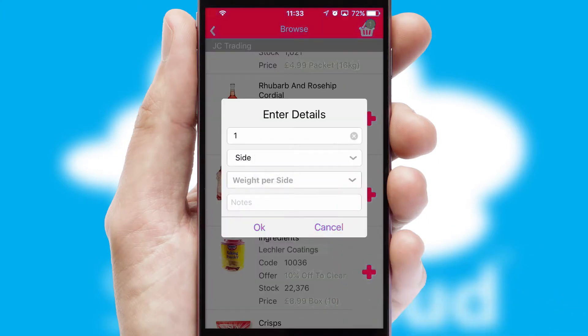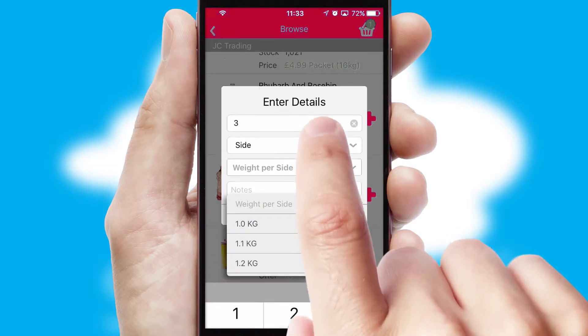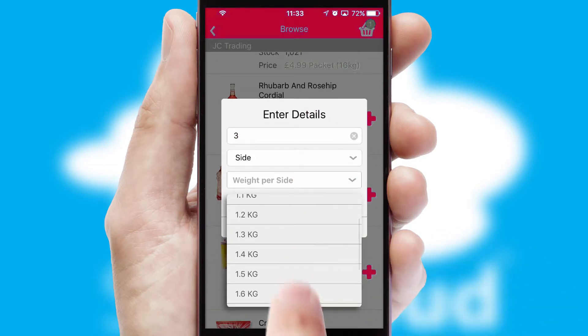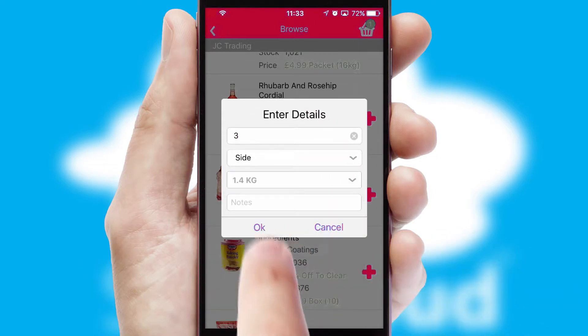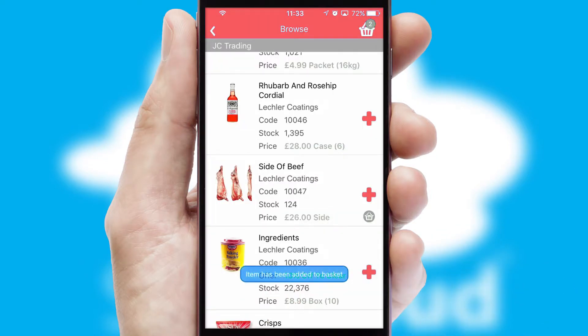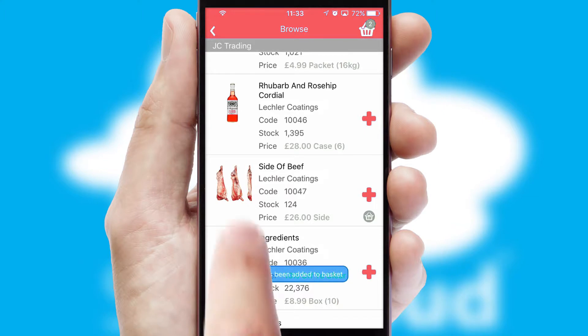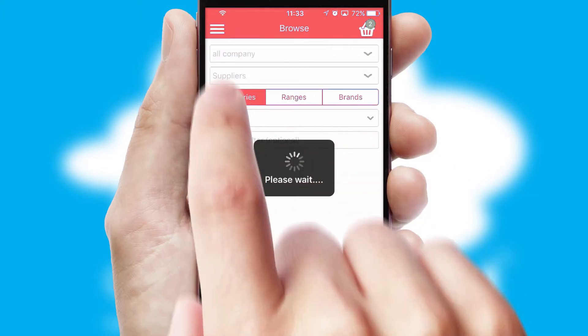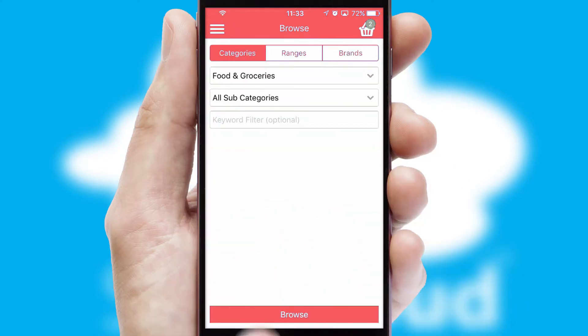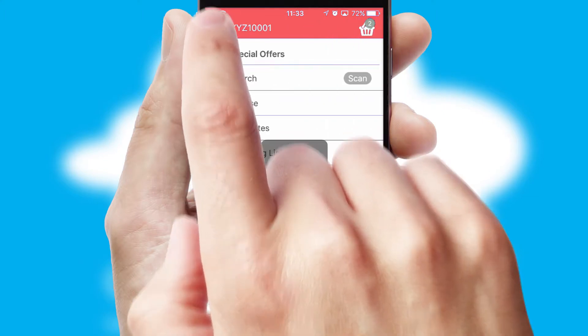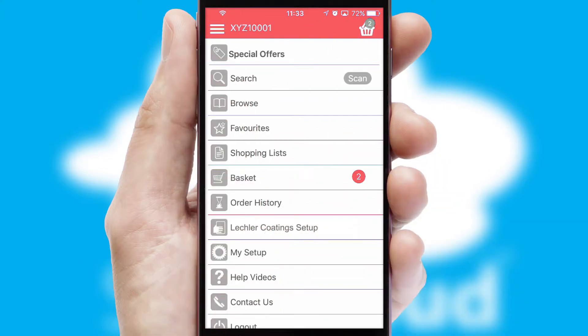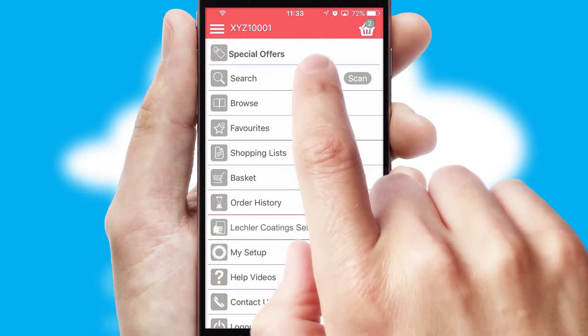SwiftCloud can also deal with multiple product options, including complex configuration rules. You can keep track of how many items you have in the basket with the icon at the top right of the page.